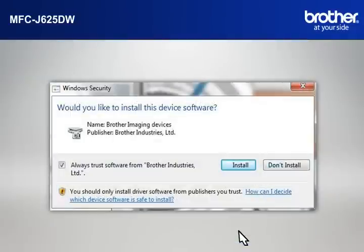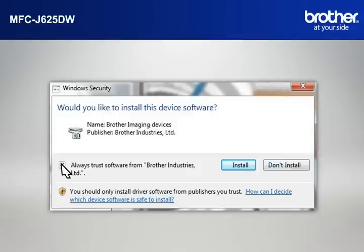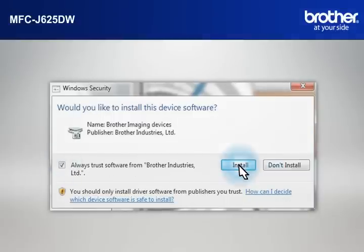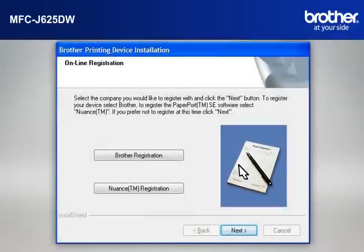Click Next. If a Security window appears, check the Always Trust Software from Brother Industries Limited box and click Install.